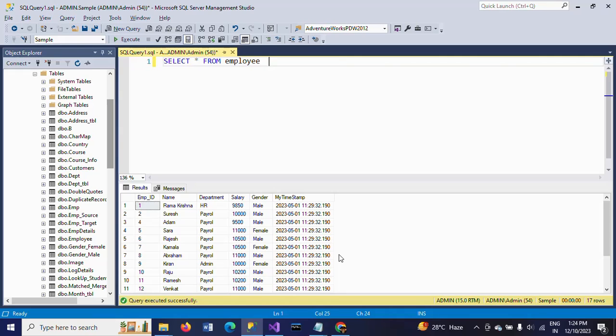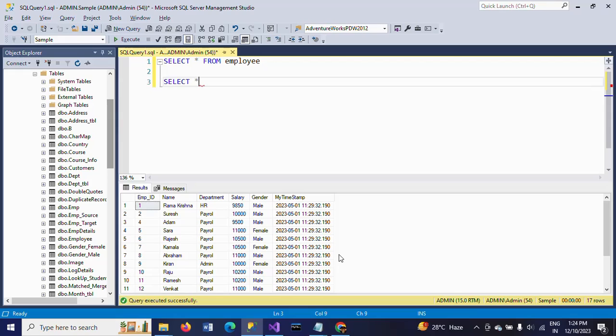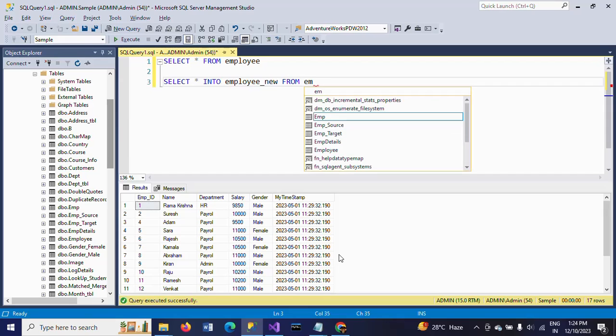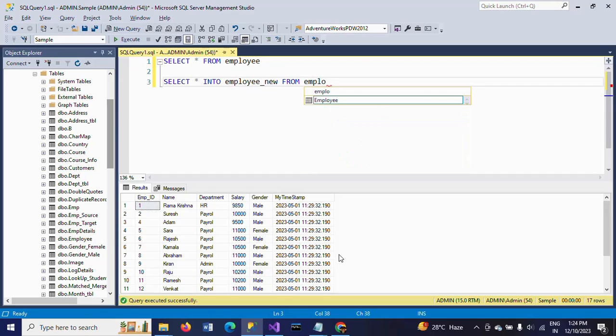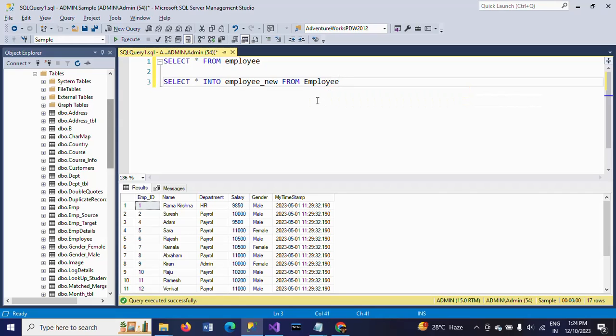In SQL Server we have one command called SELECT * INTO. For example, SELECT * INTO Employee_New FROM Employee. If you want data, just execute this query.